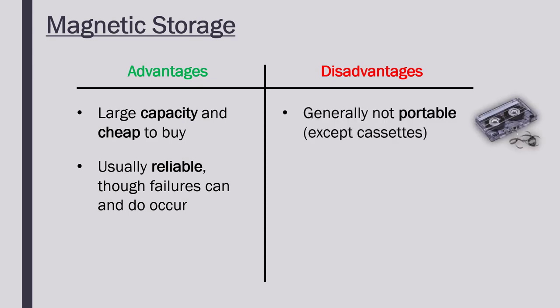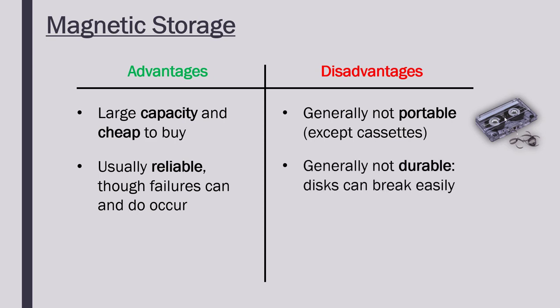However, usually they are not portable. Unless they are, say, an external hard disk, which is not too common and not like a cassette. You are not really going to be able to move them around too easily. Also, they are generally not very durable. They can break very easily. Because it is just quite a thin spinning disk, if you drop a hard disk, it is likely to smash and not work at all. There are also now faster alternatives in the form of SSDs, but they are faster than CDs, for example.